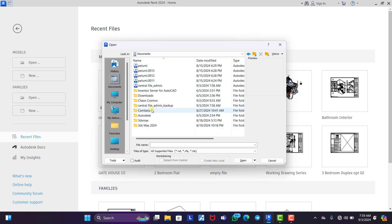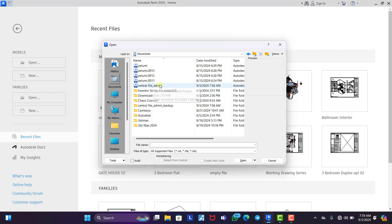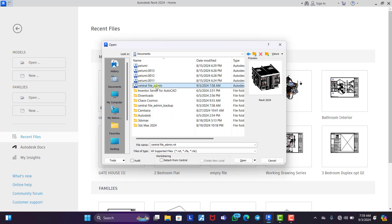So once you come to your document, you will see central file admin. Now this is my own. You can see the Revit file right here. So once you click on this, now you can see detach from central.